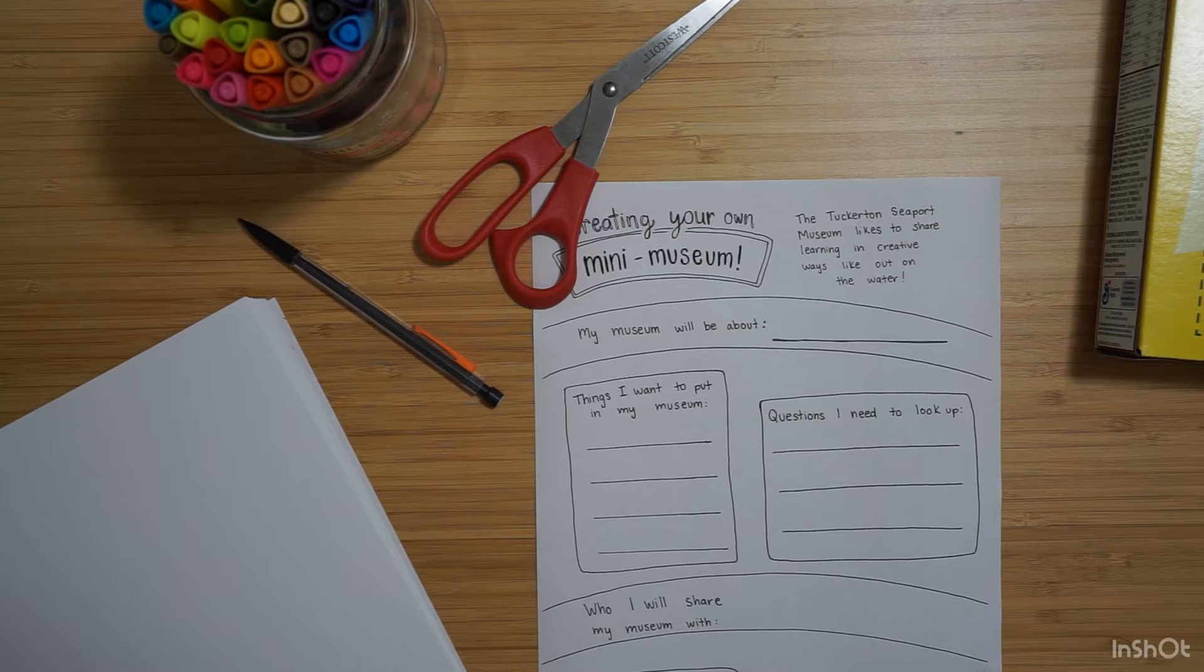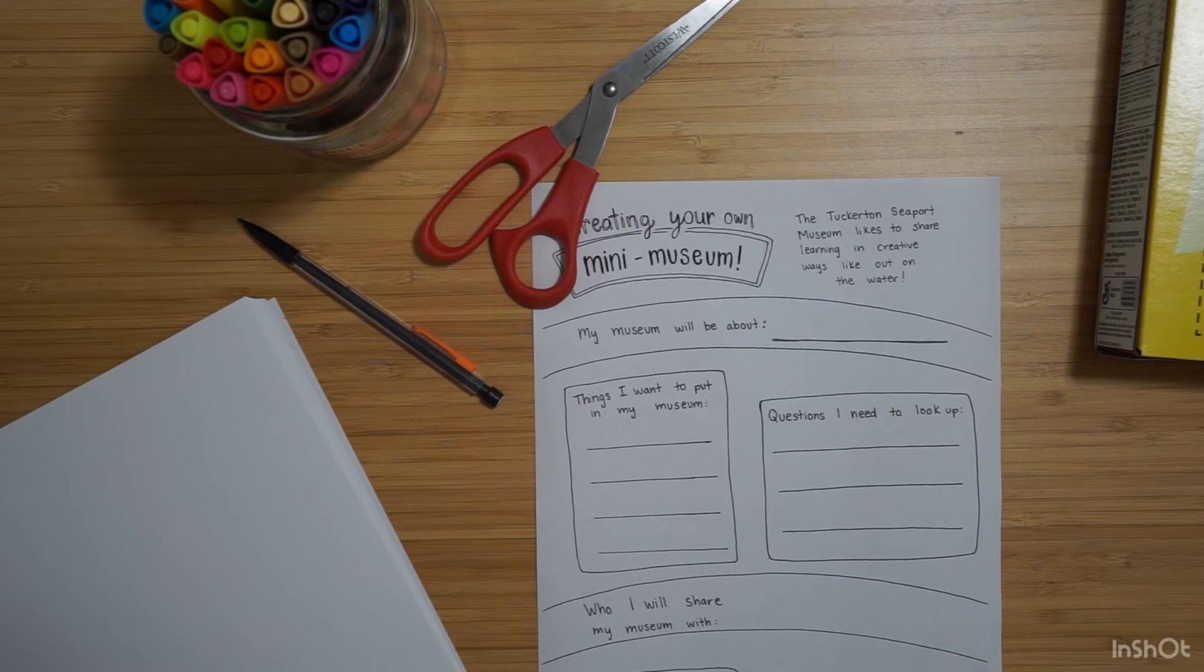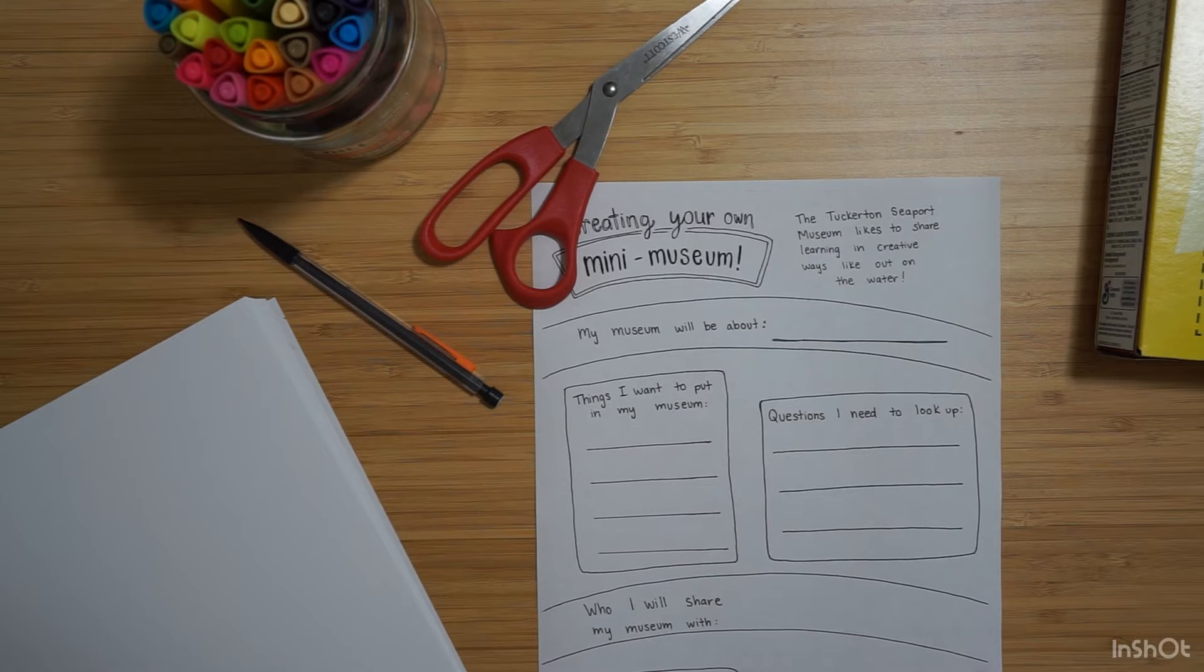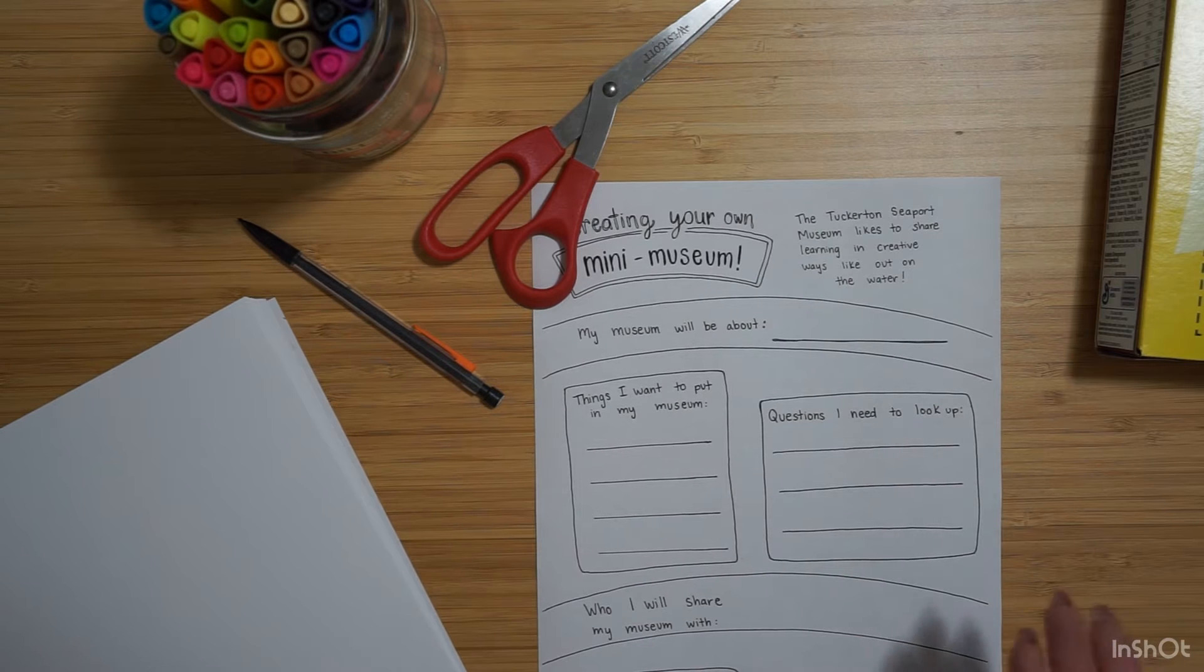Is it going to be for your friends? Just for you? Think about who you want to share it with and that might decide what you want to include.